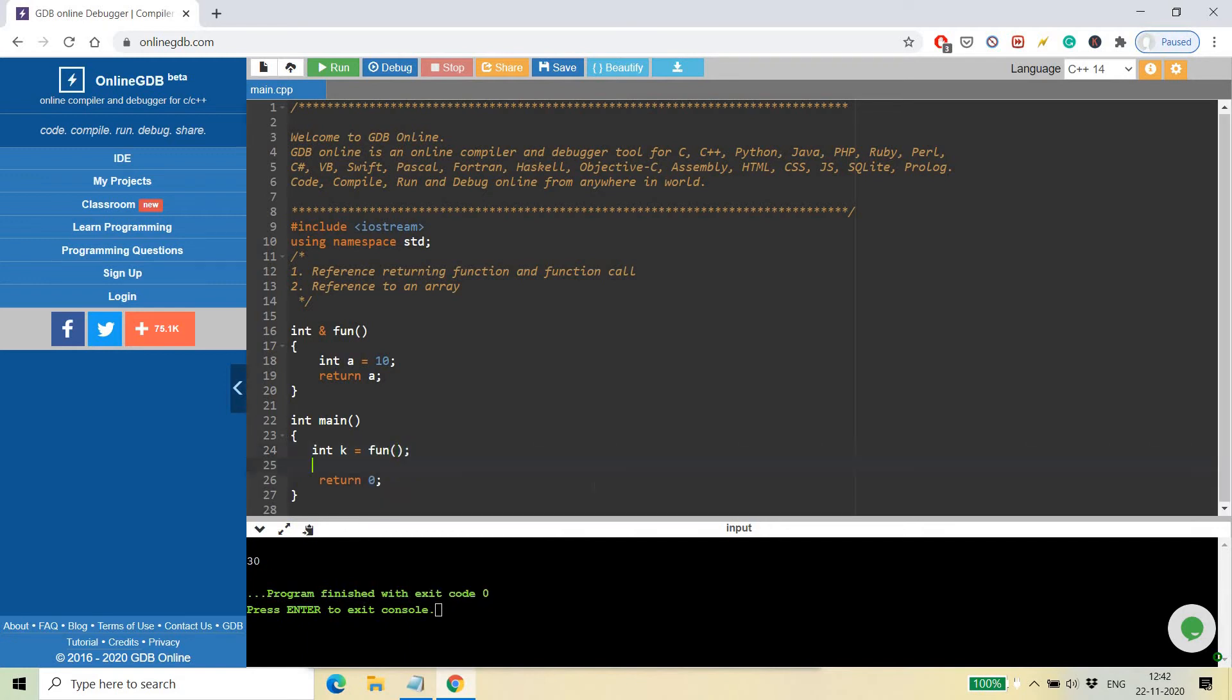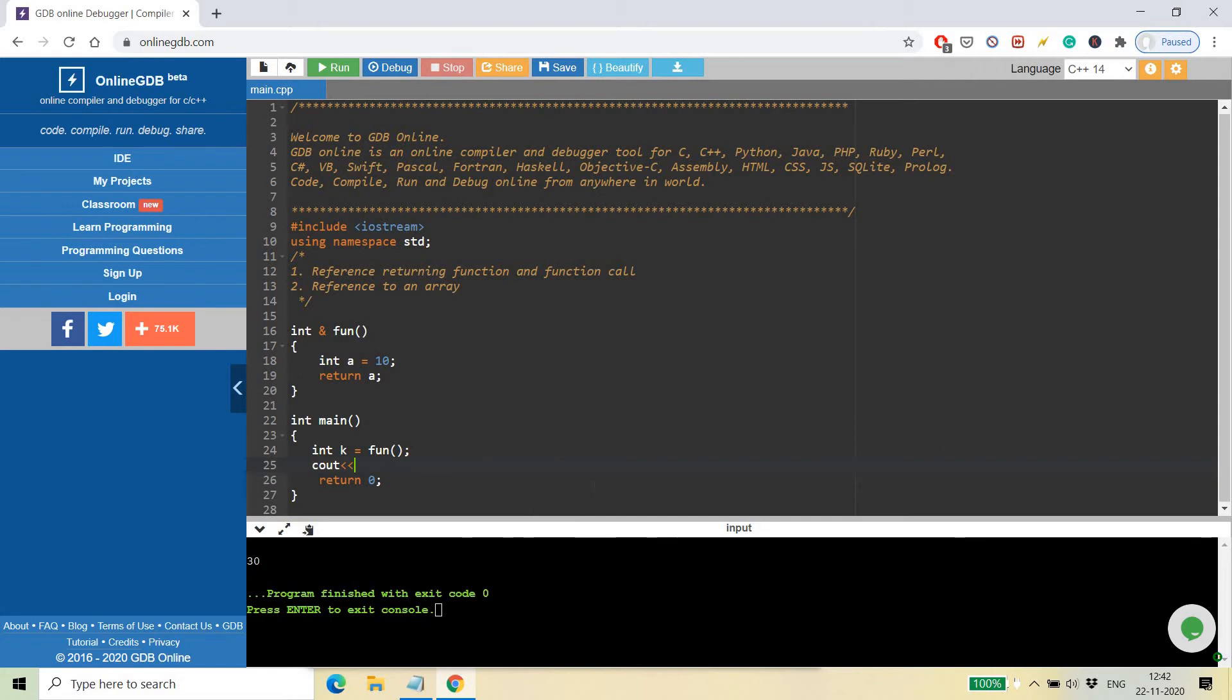You can see this cout, I will discuss later, but for now just understand that cout is used to output some value, and endl means end of line, meaning print on the next line.